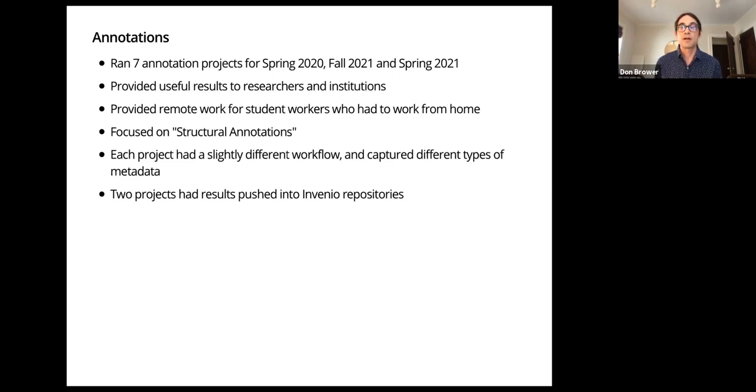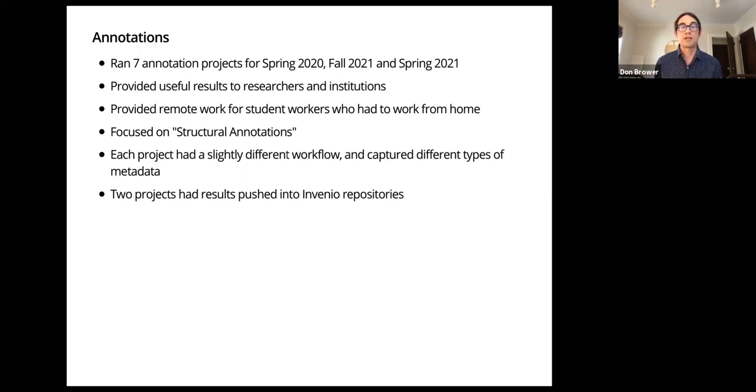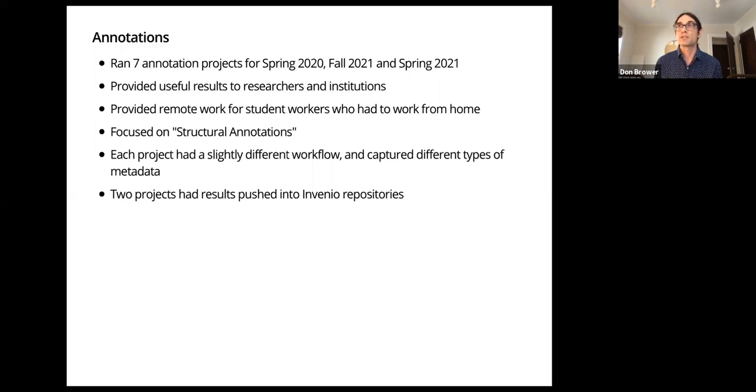Suddenly our library student workers and also student workers from elsewhere on campus needed a way to work remotely so they could get paid for their work-study positions, and these projects helped fit the bill and they also provided some useful scholarship.